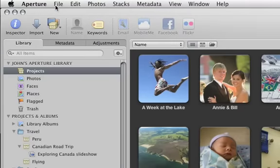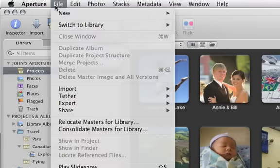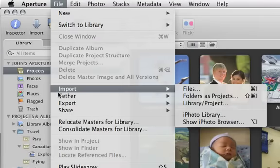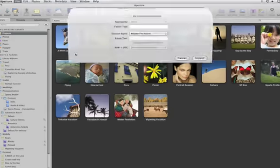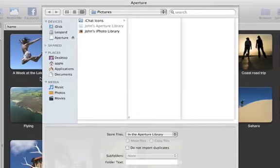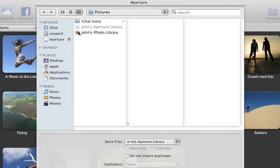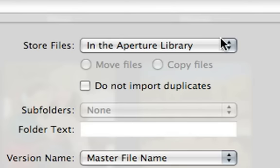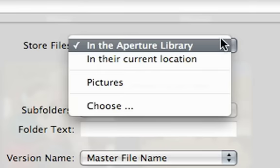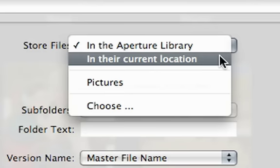To import your iPhoto library, open Aperture 3 and choose Import iPhoto Library from the File menu. You'll need to tell Aperture where to store your files. Choose In the Aperture Library to copy the files into Aperture's library, or you can choose to leave them where they are, or to move them into your Pictures folder.